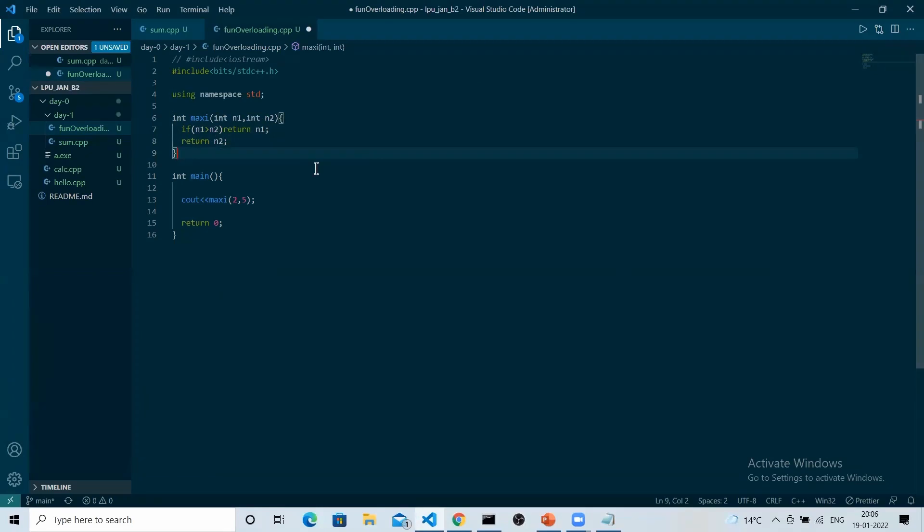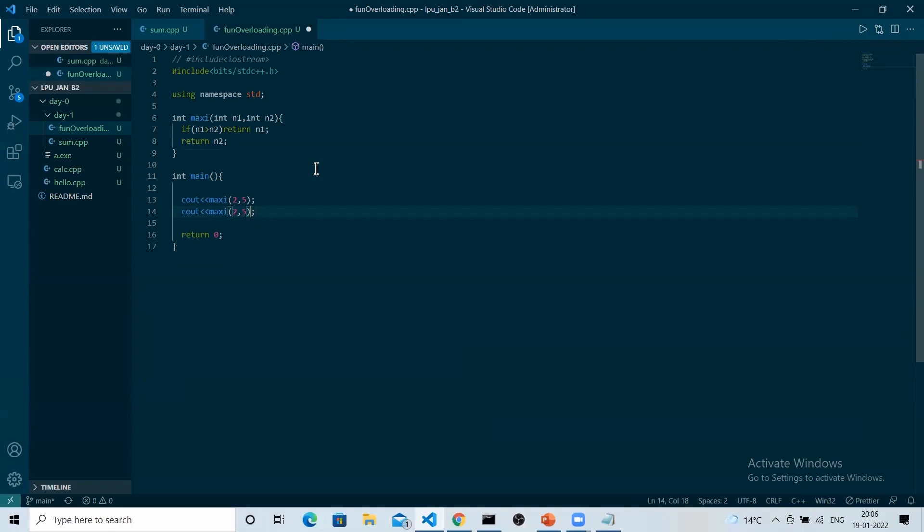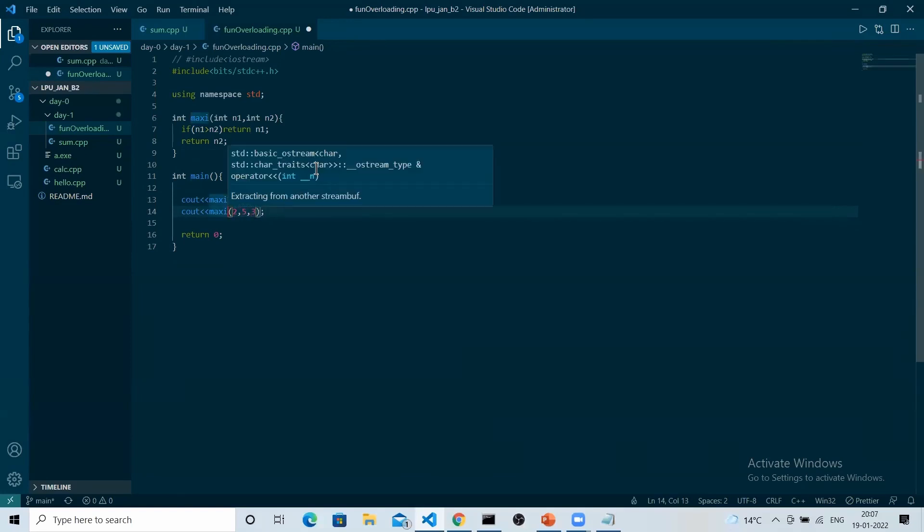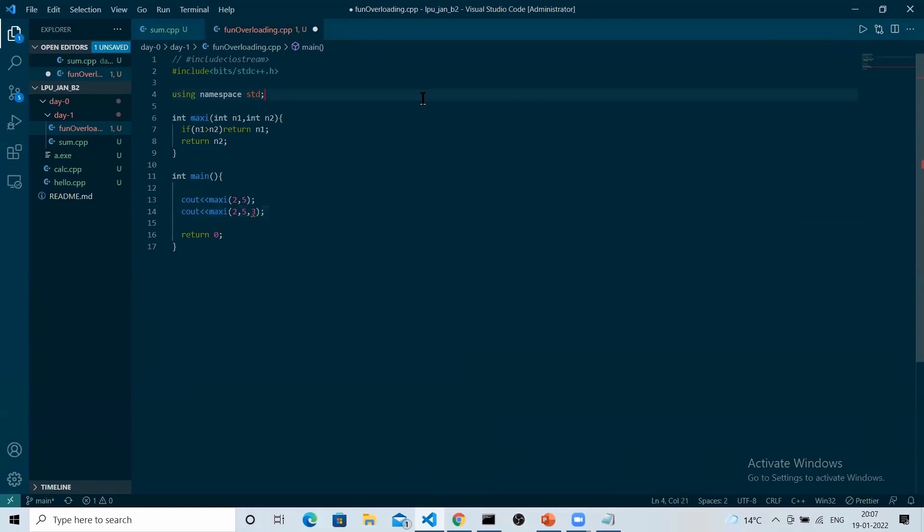Let's say now the interviewer has changed the question. Firstly, the interviewer was asking you to find the maximum of two numbers, but now he wants you to find the maximum of three numbers. But you have a function which is named as maxi, but it is taking only two variables.